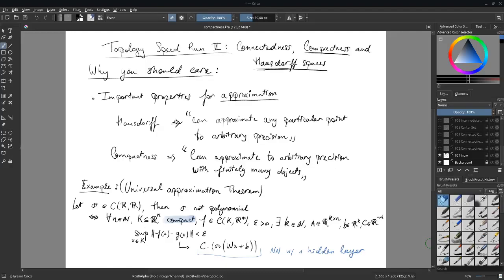Welcome to the second session on topology — a topology speedrun where we avoid going too deep into the madness. Today we'll be diving a little deeper into the iceberg, specifically talking about two properties: one is nice and very simple, and the other two are very important but also very abstract — compactness and the Hausdorff property.